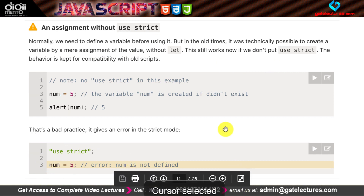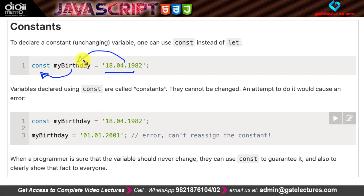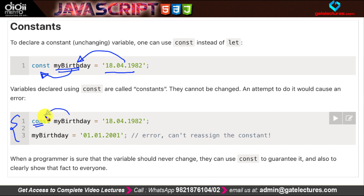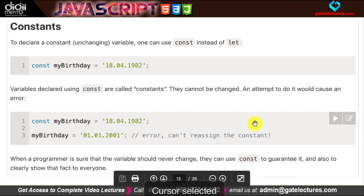Constants are keywords whose values do not change. If you want a variable's value to never change, you can define it as a constant. For example, 'const myBirthday = 18.04.1982' — once this value is stored in myBirthday, we cannot change it later. It is assigned only once and cannot be reassigned.